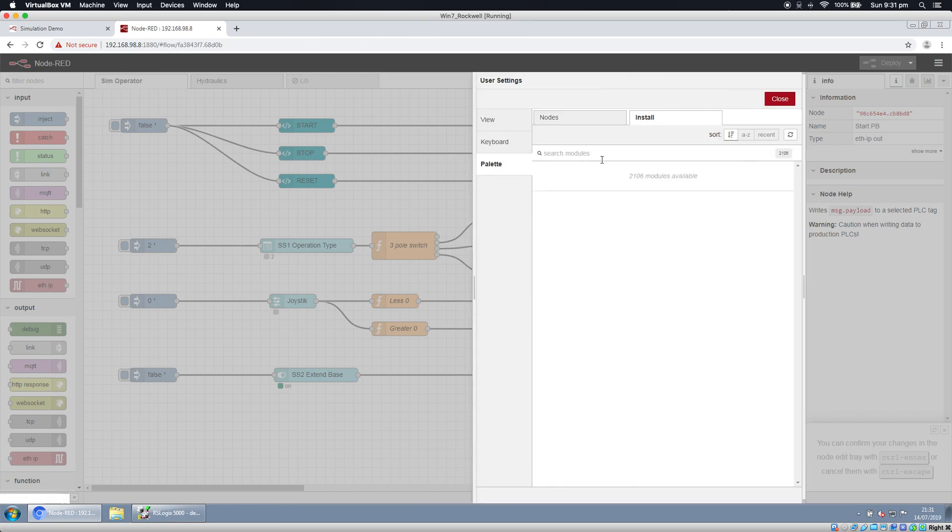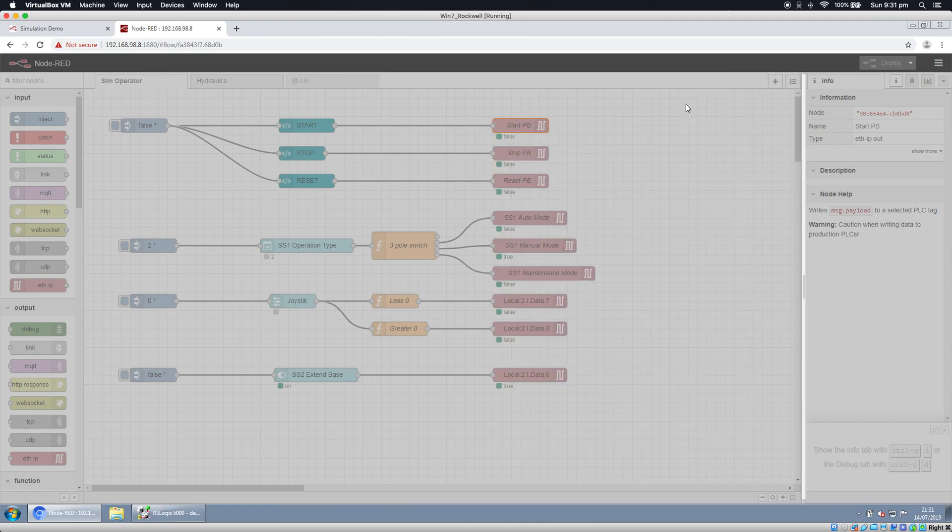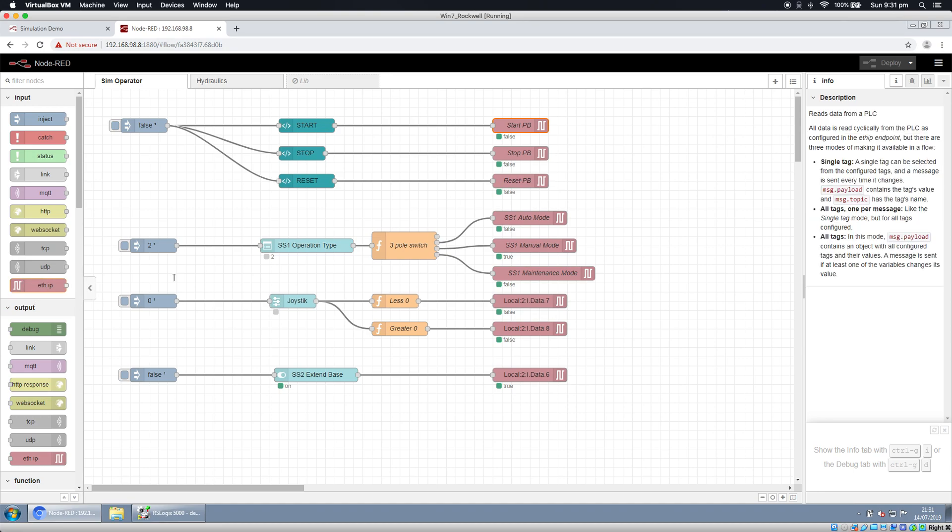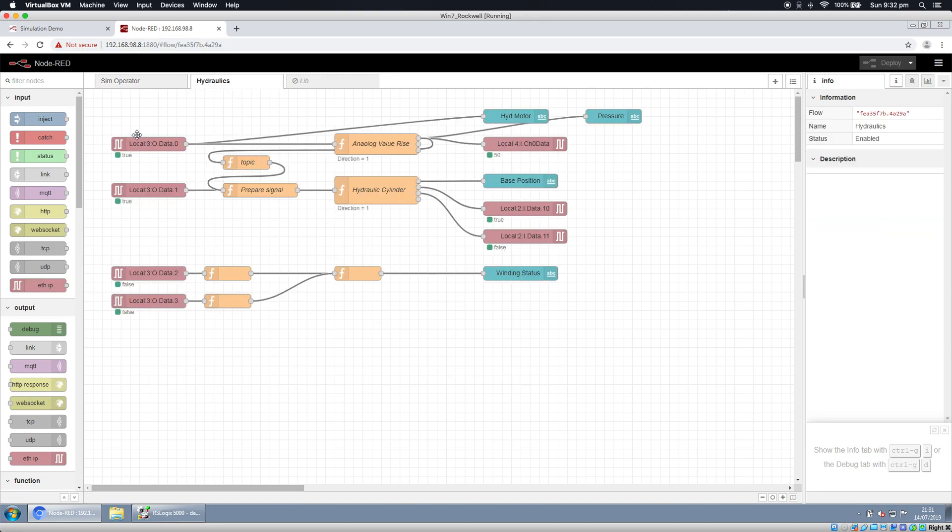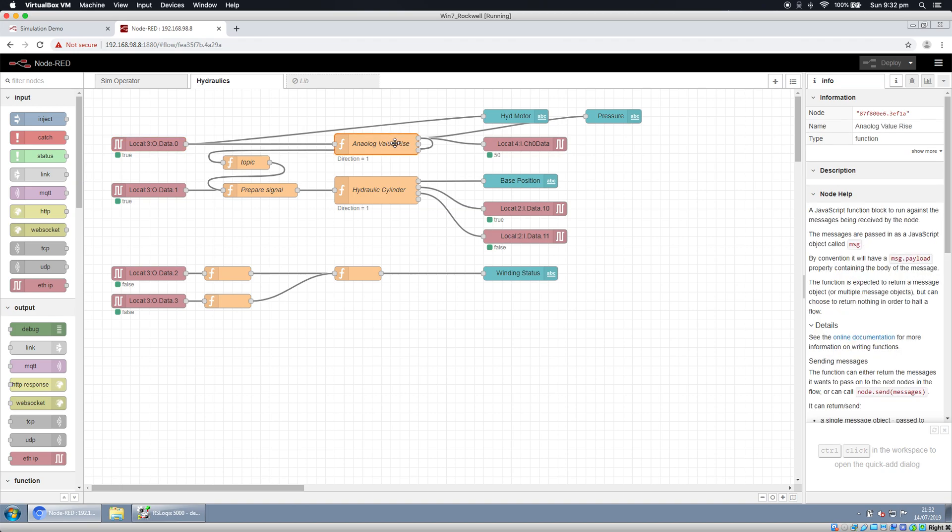You can get this from the Node-RED palette. If you're familiar with Node-RED, you can find and download these EtherNet/IP modules. Also have hydraulics here where you have outputs and inputs. If you have output for motor running, we have analog values that rise from zero to 50.